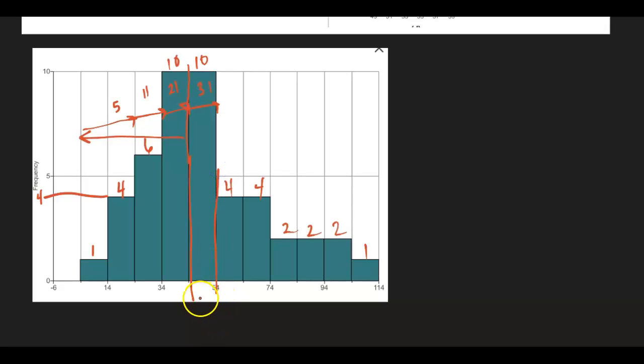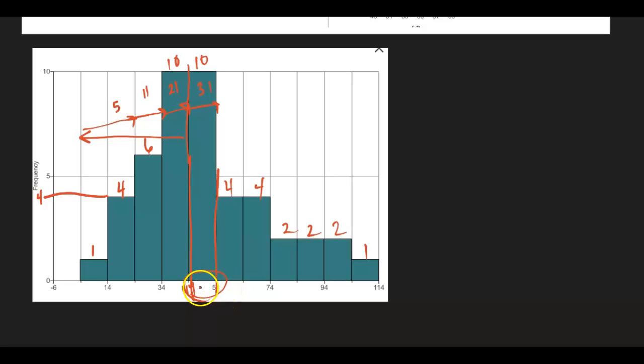Now, if I notice along my x-axis, that would make it, let's see, that's 44. This is 54. So somewhere between 44 and 54 is the median.